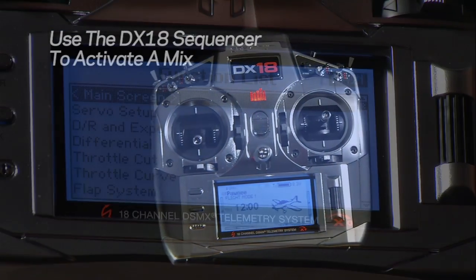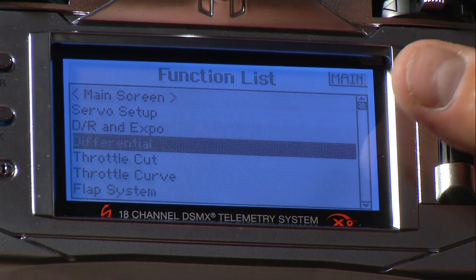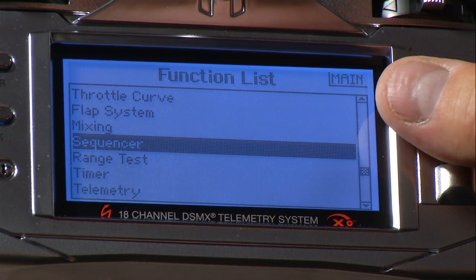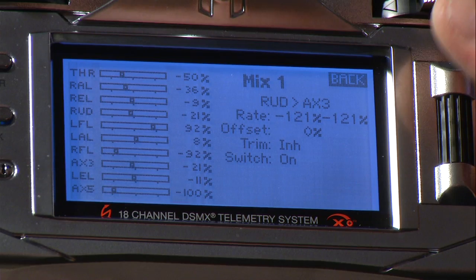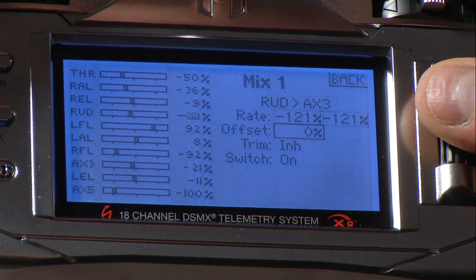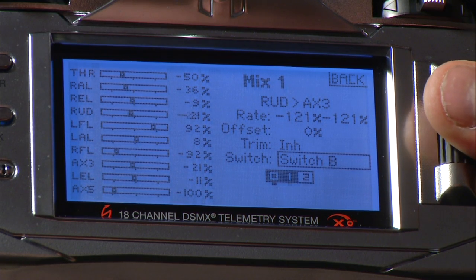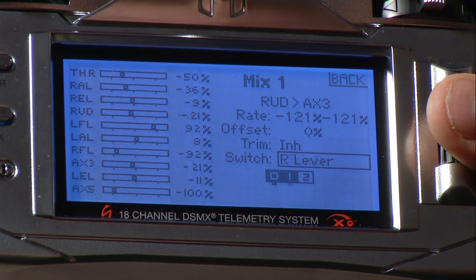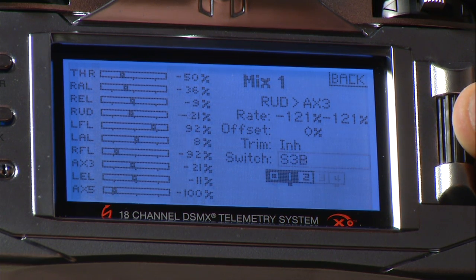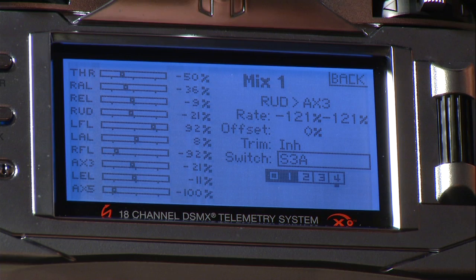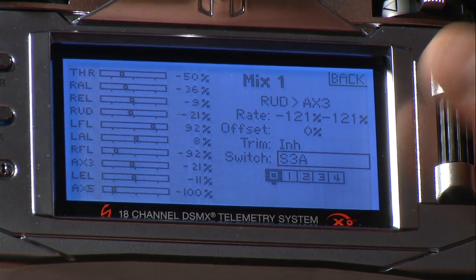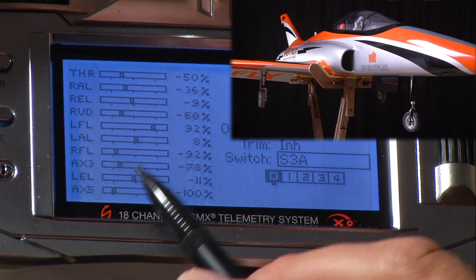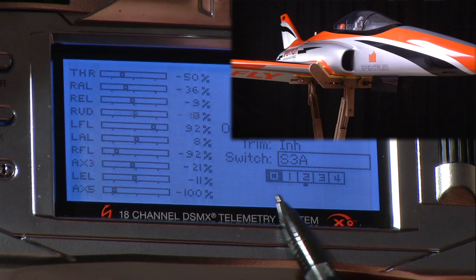One of the useful things you can do is use the sequencer to activate a mix. In this case, a nose gear steering mix is set up to the rudder via AUX3. Coming into the mix settings and assigning the switch to the sequencer S3A, you'll notice five segments of time. You can choose where the mix is active — when putting the gear down, it's active only at the very end, so segment one is turned off. The mix runs when the gear is down and stops when the gear goes up.